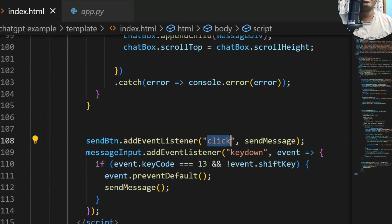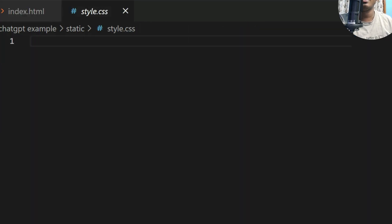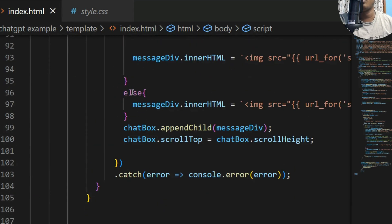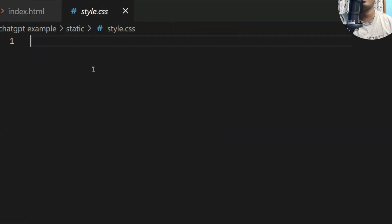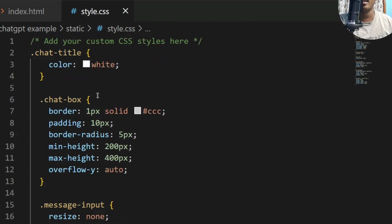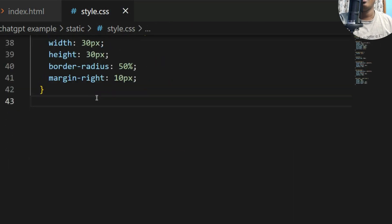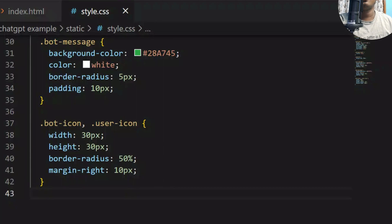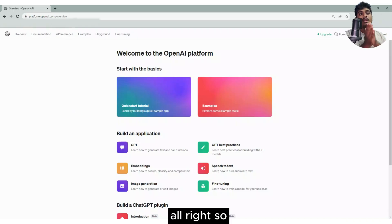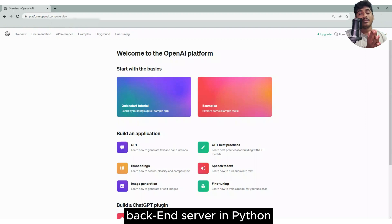The CSS file was generated using ChatGPT. What you can do is copy the whole HTML file, paste it into ChatGPT, and it will generate the full CSS for you. Here's the CSS. That's all — let's start the server.